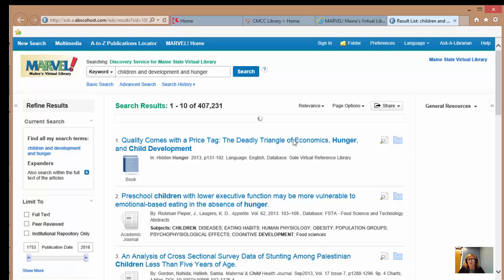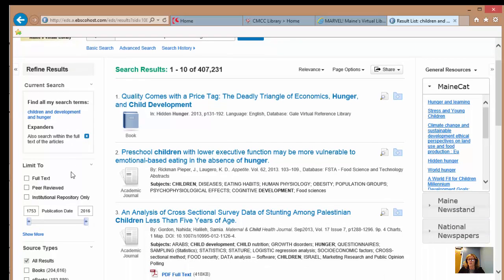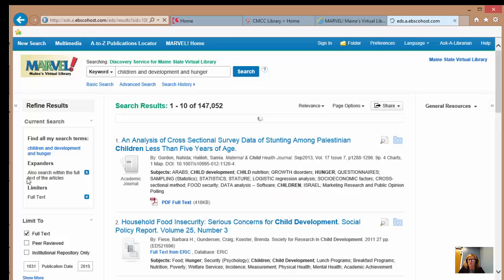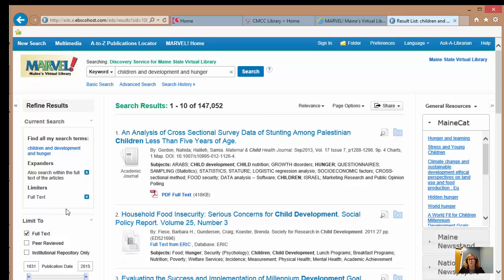We have over 407 results. On the left-hand side, the first thing you see is our current search, which tells you exactly what you've done so far — we have no limiters. At this point, we're going to pick full text as a limiter, which means we're just asking for those results that have the entire article and not just a citation. That's narrowed it down to 147,000.